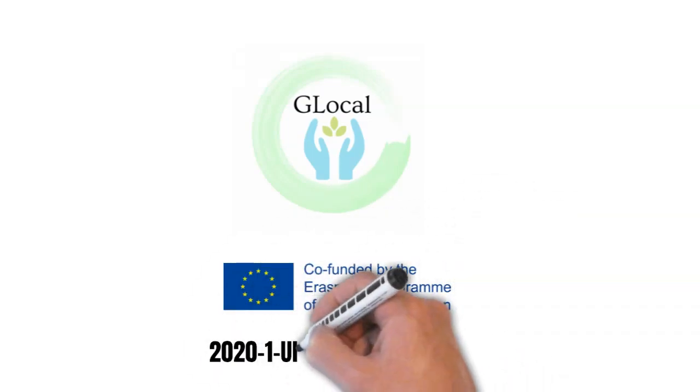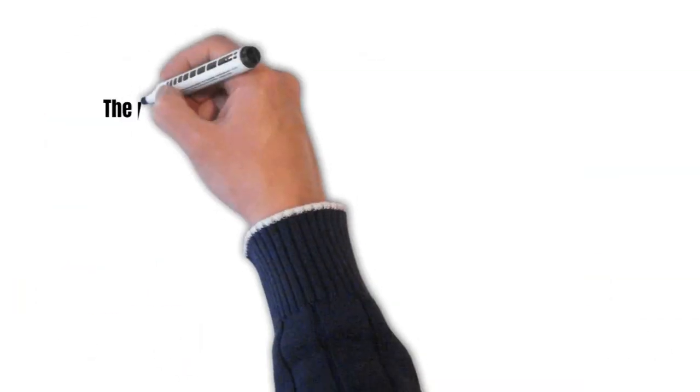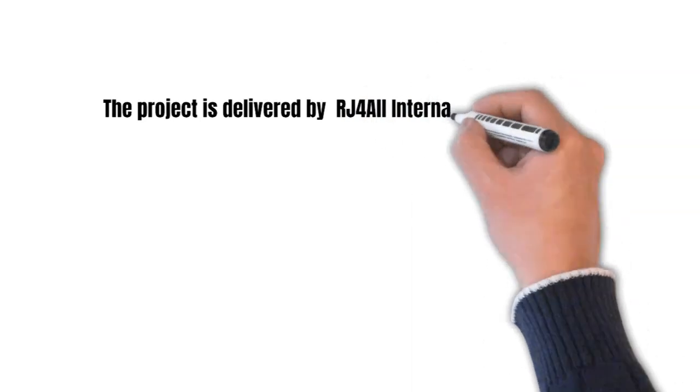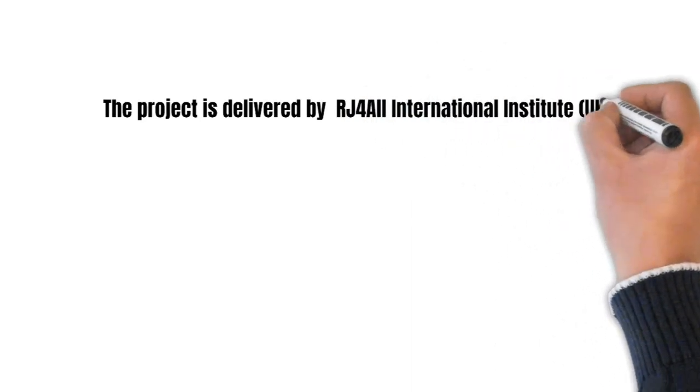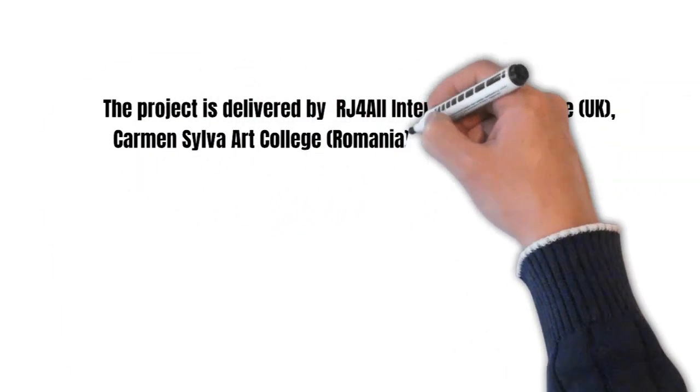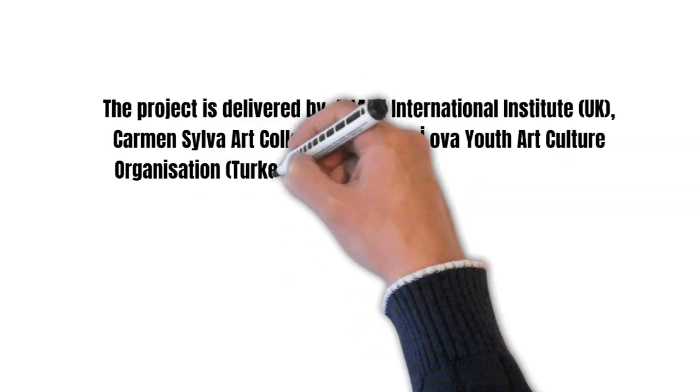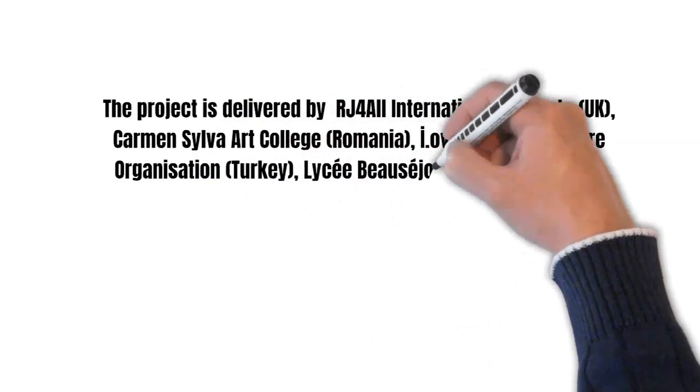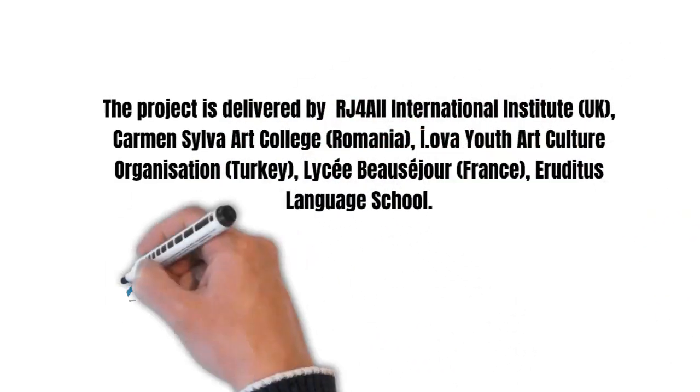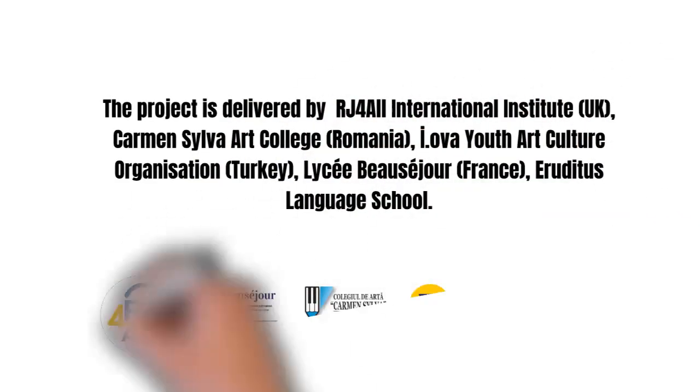The project is delivered by RJ4 All International Institute, UK, Carmen Silva Art College, Romania, Iowa Youth Art Culture Organization, Turkey, Lycée Bosse Jure, France, and Eruditus Language School.